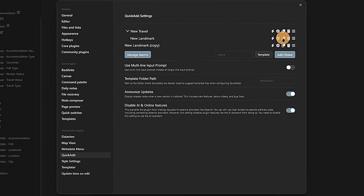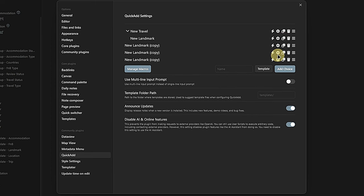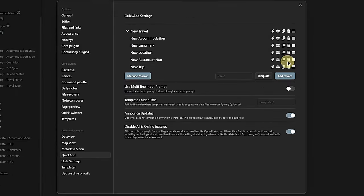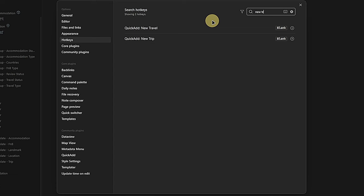Now we can duplicate the New Landmark action and adapt it for Accommodation, Location, Restaurant Bar, and Trip. For each copy, click on the gear icon, click on the title, select the template path, and adapt the target folder. Back in the settings dialog, we activate the whole group and the actions inside it by toggling the flash icon for all of them. Now we move to the Hotkeys section in the Obsidian settings. Click into the Filter field and type 'New Travel,' find the line called 'Quick Add New Travel,' click on the plus icon, and assign the keyboard shortcut of your choice — for me, this is Alt and T.